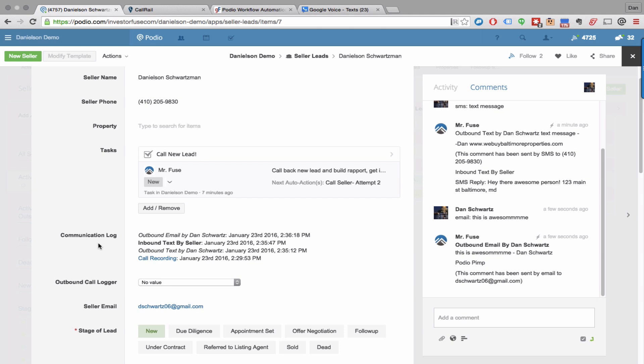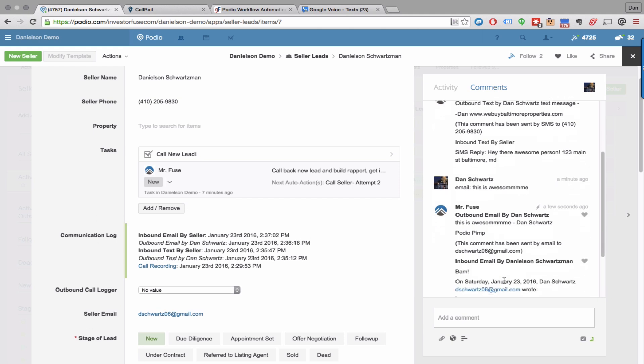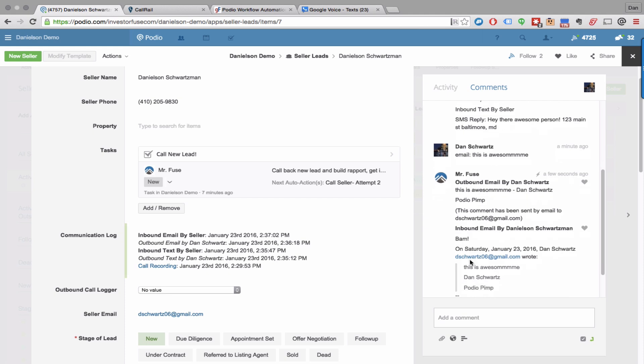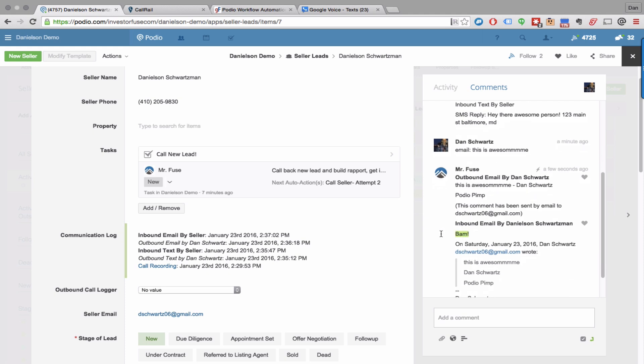Let me just reply to this email real quick so you can see how it comes into the system. Just sent that out, and then in a couple seconds you'll see it pop up as an email reply right into the system. Bam! And you'll see that you got an inbound email from the seller with a timestamp.